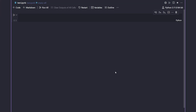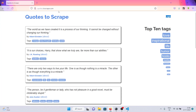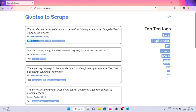Welcome back to this YouTube channel. Today we are going to do some web scraping. We are going to scrape a site called 'Quotes to Scrape', which has some quotes on it. We want to scrape all the quotes and their authors, and I'll also show you how to create a pandas DataFrame from the scraped data and then export that DataFrame to a CSV file.